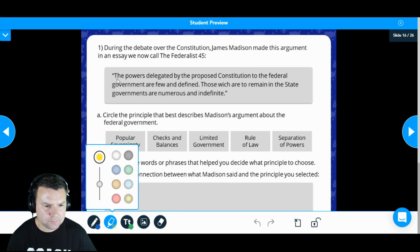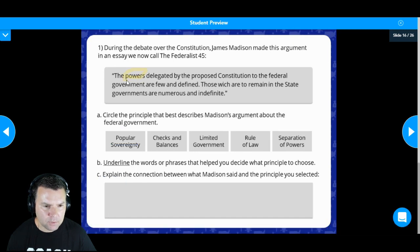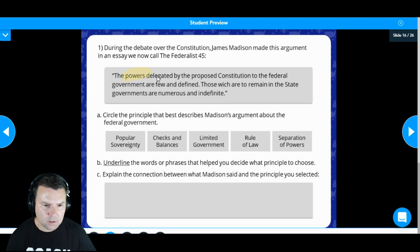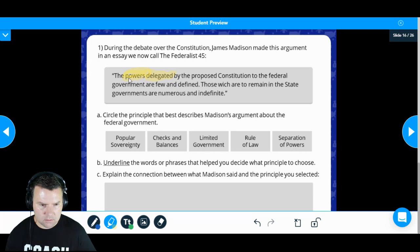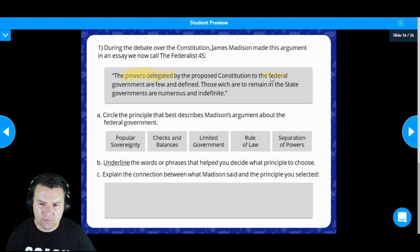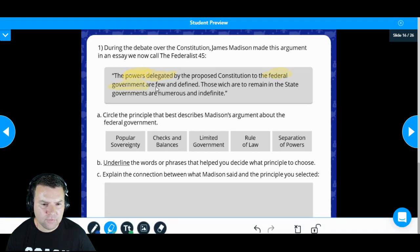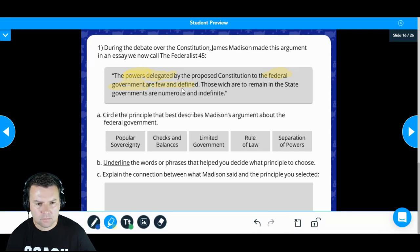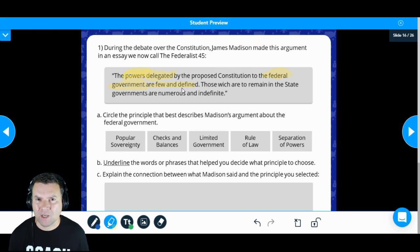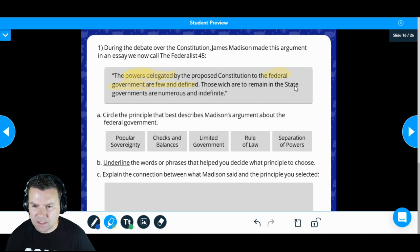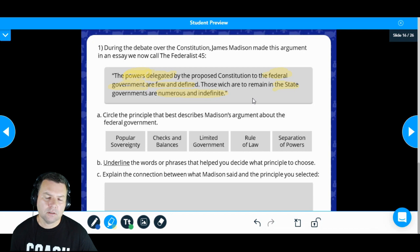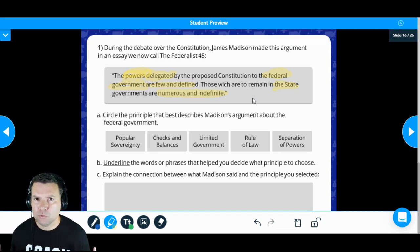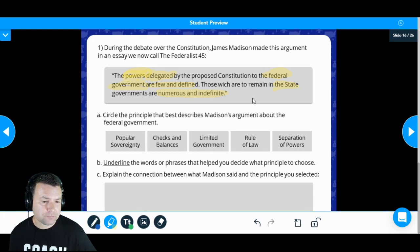What are some things we see here? I see the word 'powers' — I'm going to highlight that. I see the word 'delegated' — I'll highlight that too. So we're talking about powers delegated under the Constitution to the federal government being few and defined. It also talks about state governments, saying those powers remaining with the states are numerous and indefinite.